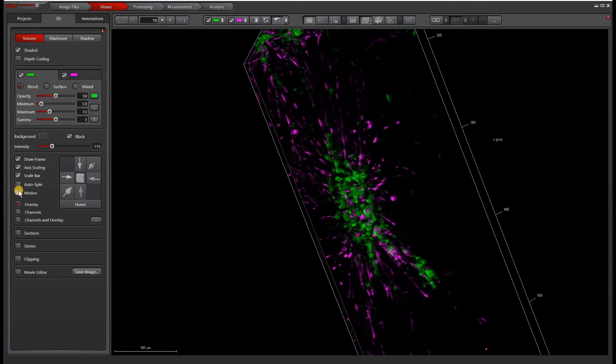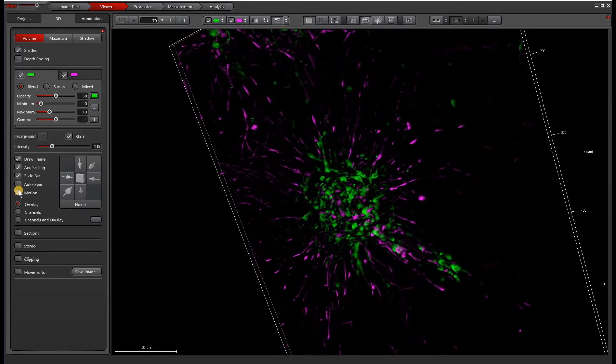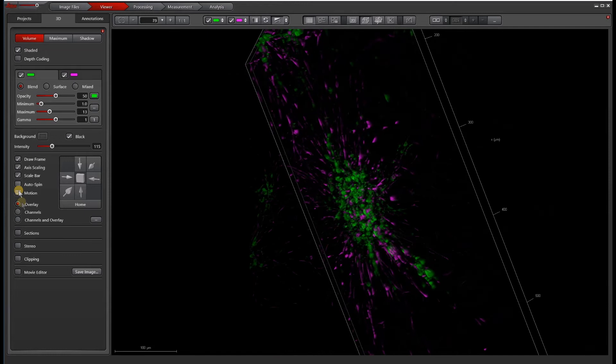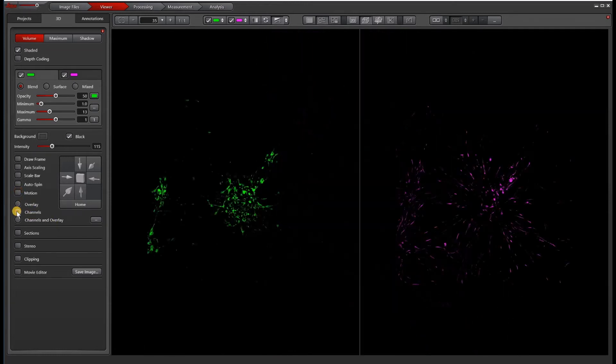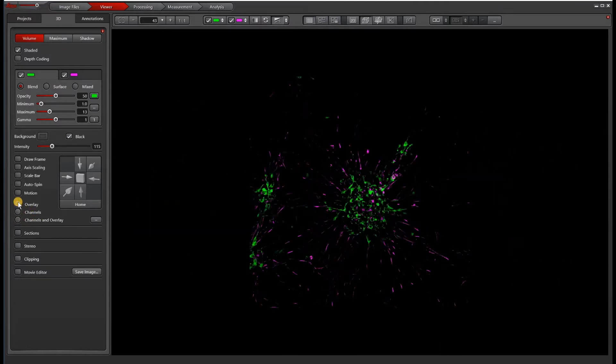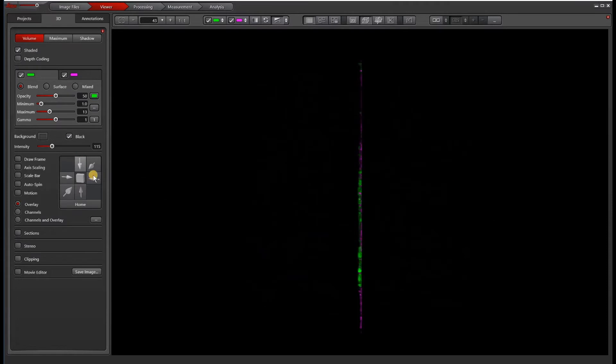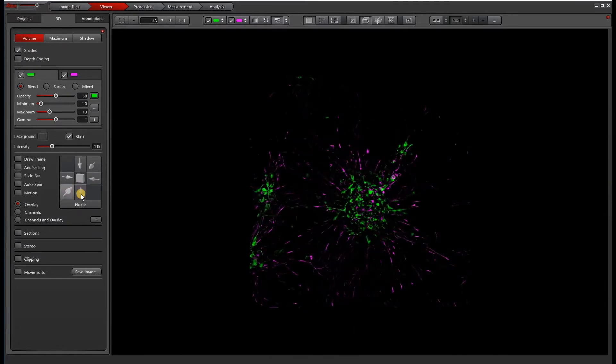Channels and overlay. It's self-explanatory. You can split the channels and have the channels and the overlay in separate windows or just the overlay. These are different orthogonal views of your sample.